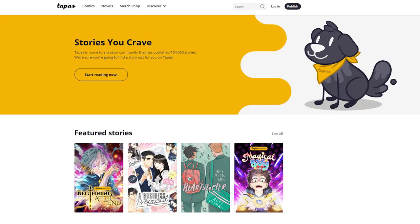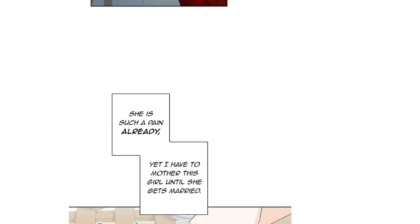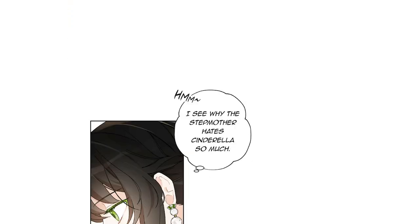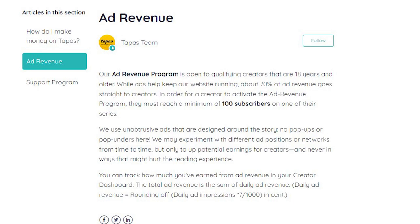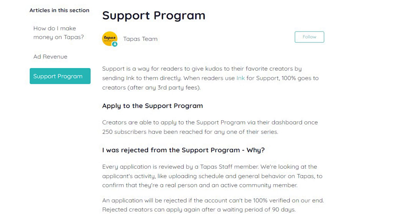With Tapas, while it is possible to submit your comics and manga in page format, the majority of popular series are in the vertical scroll format, similar to Webtoons. Many of Tapas' top series are also fully colored. Tapas also offers an ad revenue program and a support program. The support program allows readers to donate to their favorite creators. To qualify for the support program, you must have at least 250 subscribers.